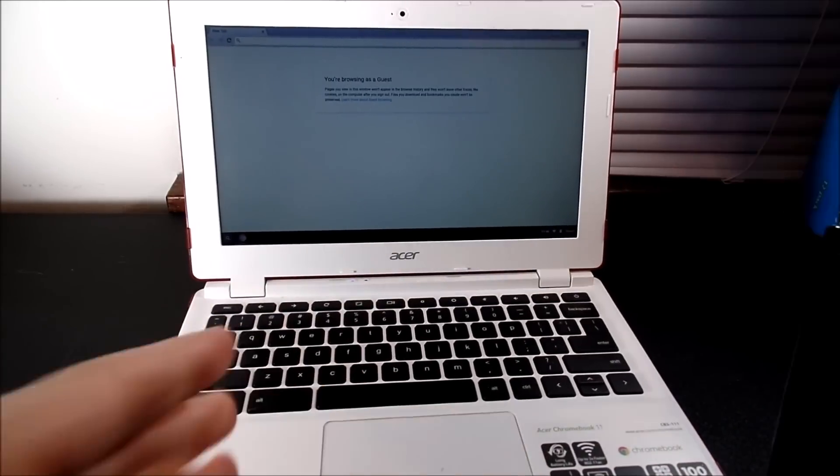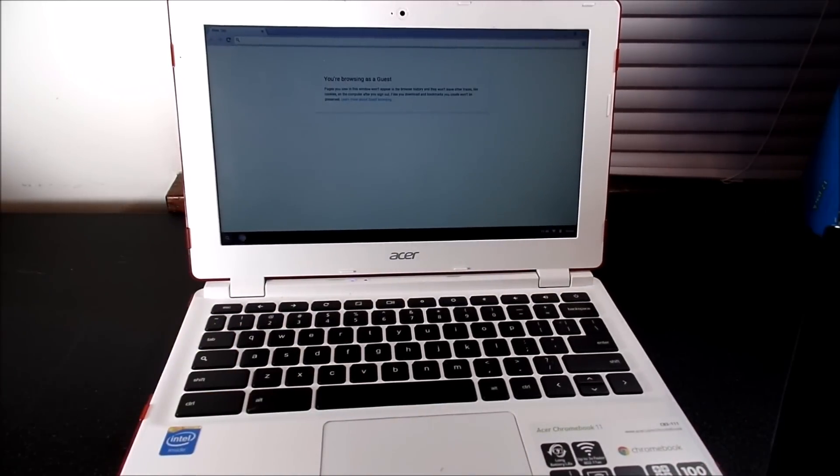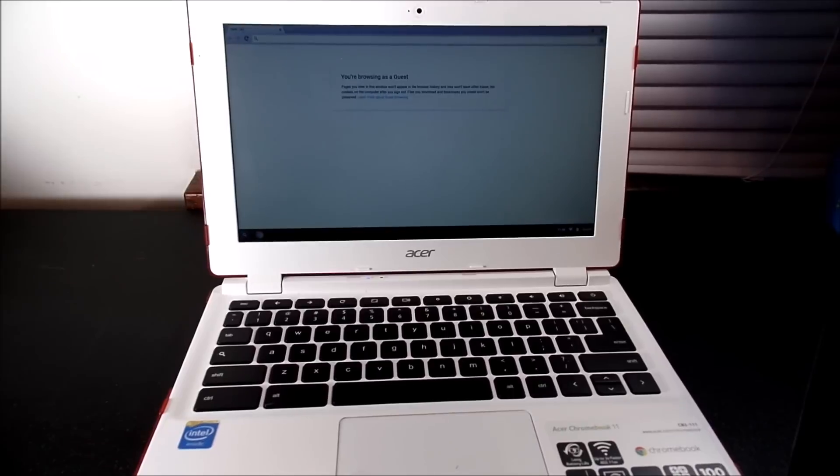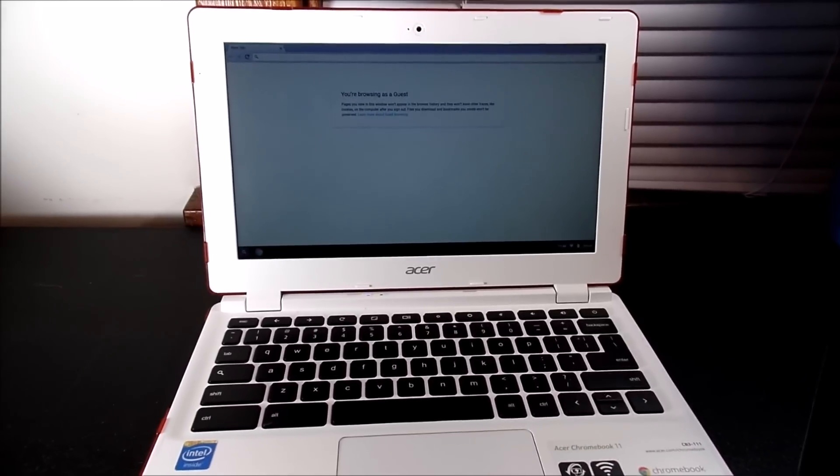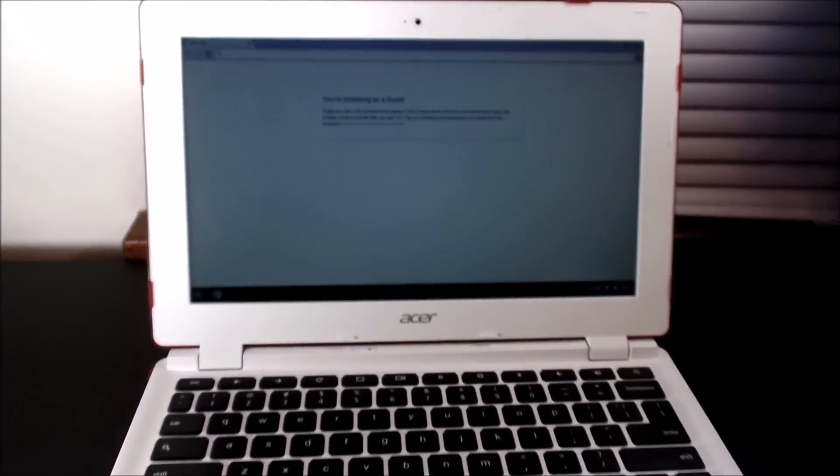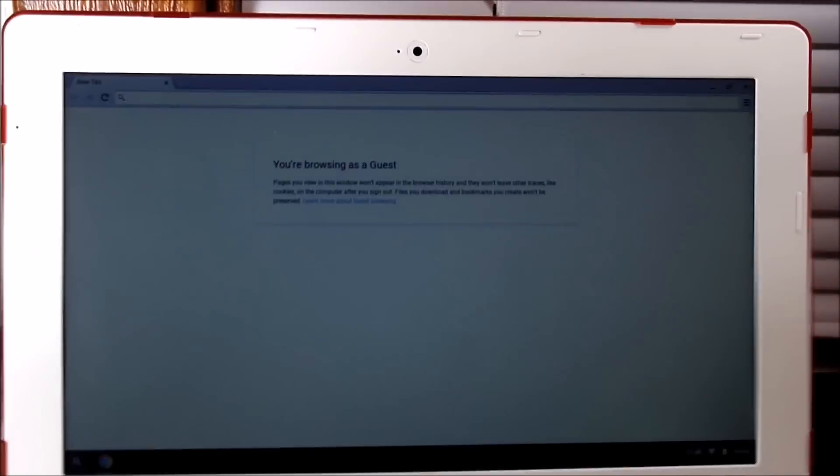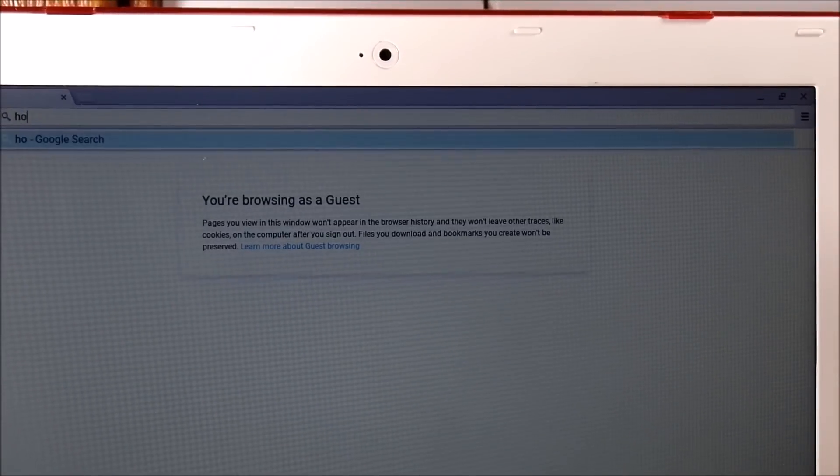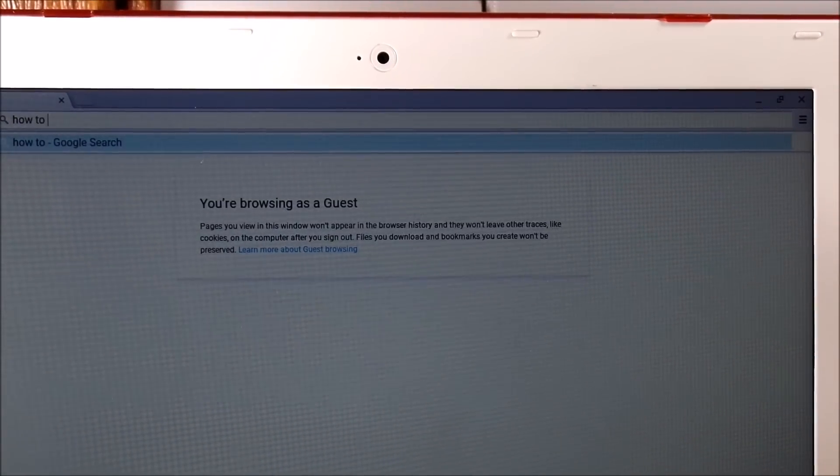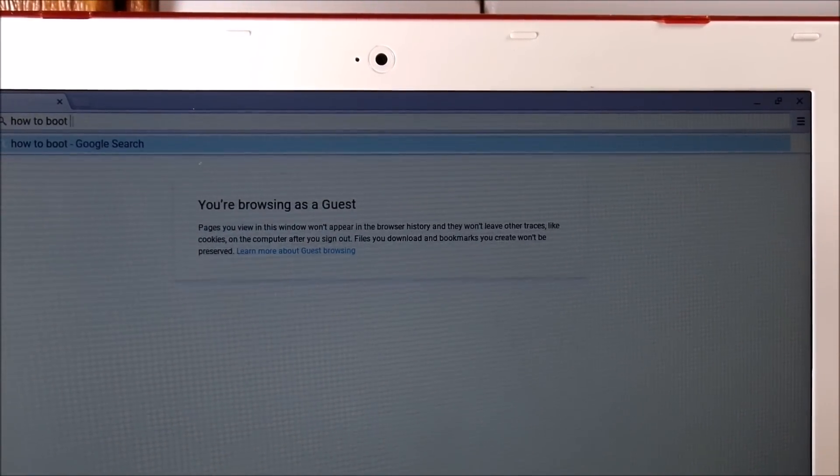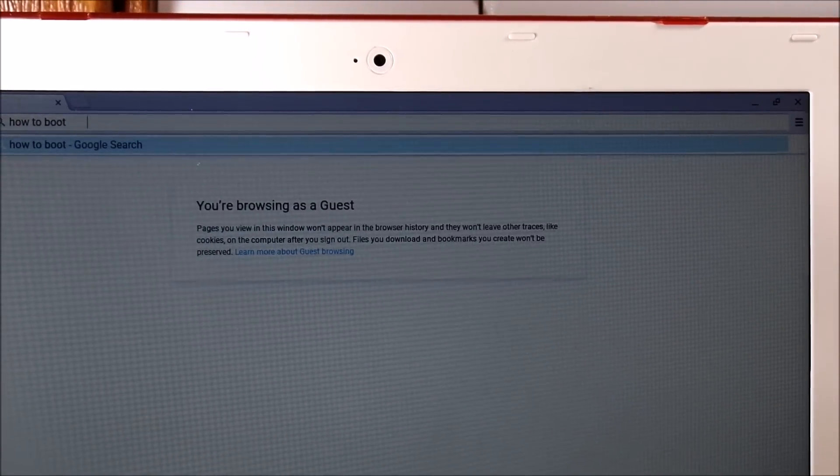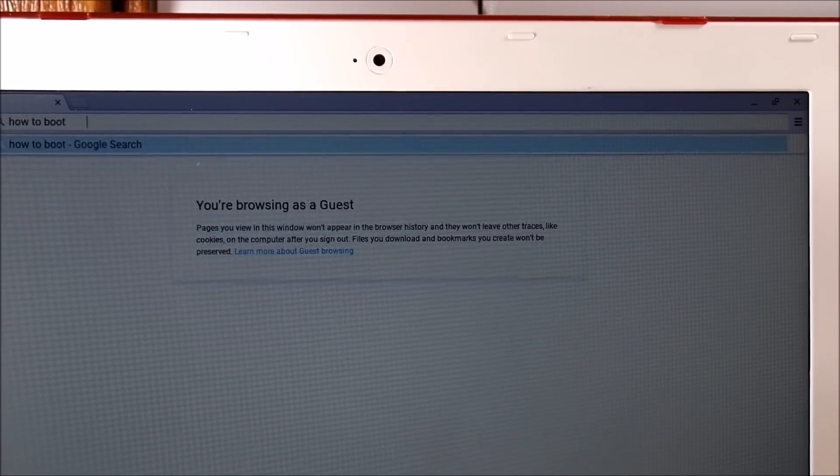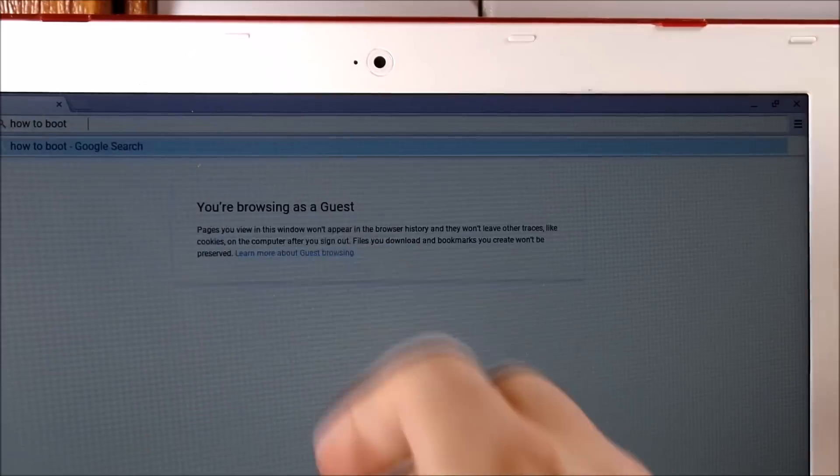So this might seem quite obvious, which it is, but you know what? Let's go ahead and do it anyway. So all I want you to do is go ahead and type in a quick Google search how to boot whatever your device is, which is why I'm spacing would be the blank right there.